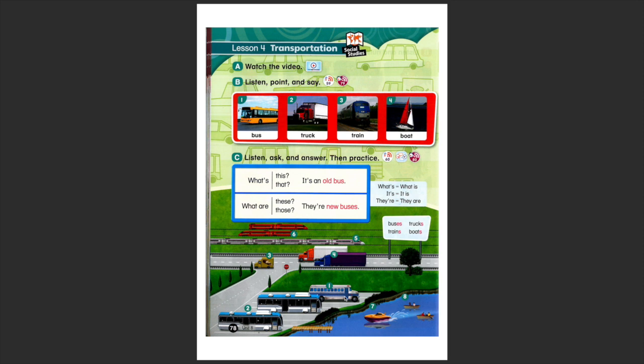Look at this picture here. Number one is singular, number two is plural. Alright?